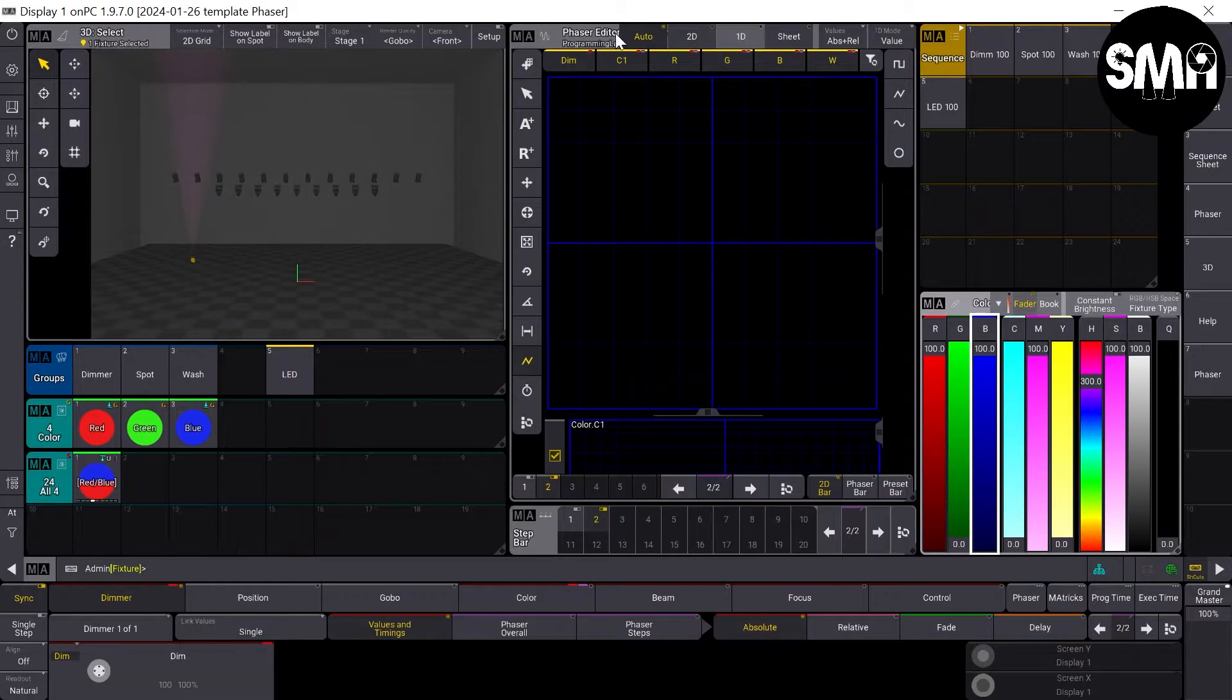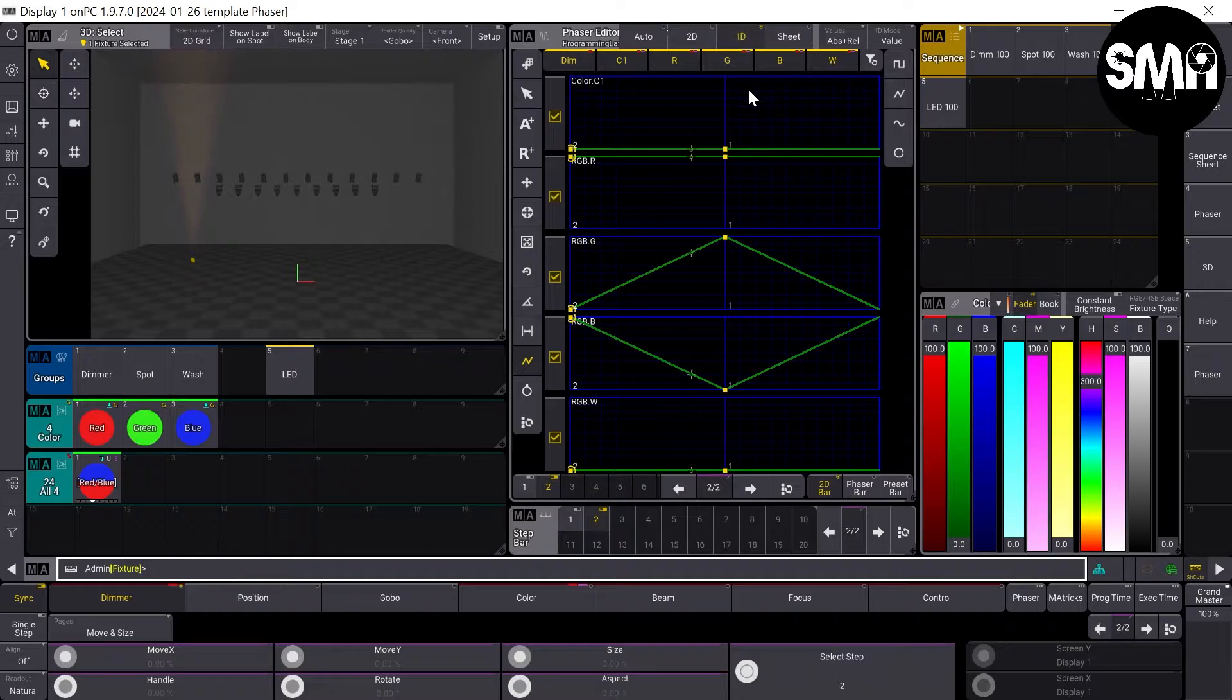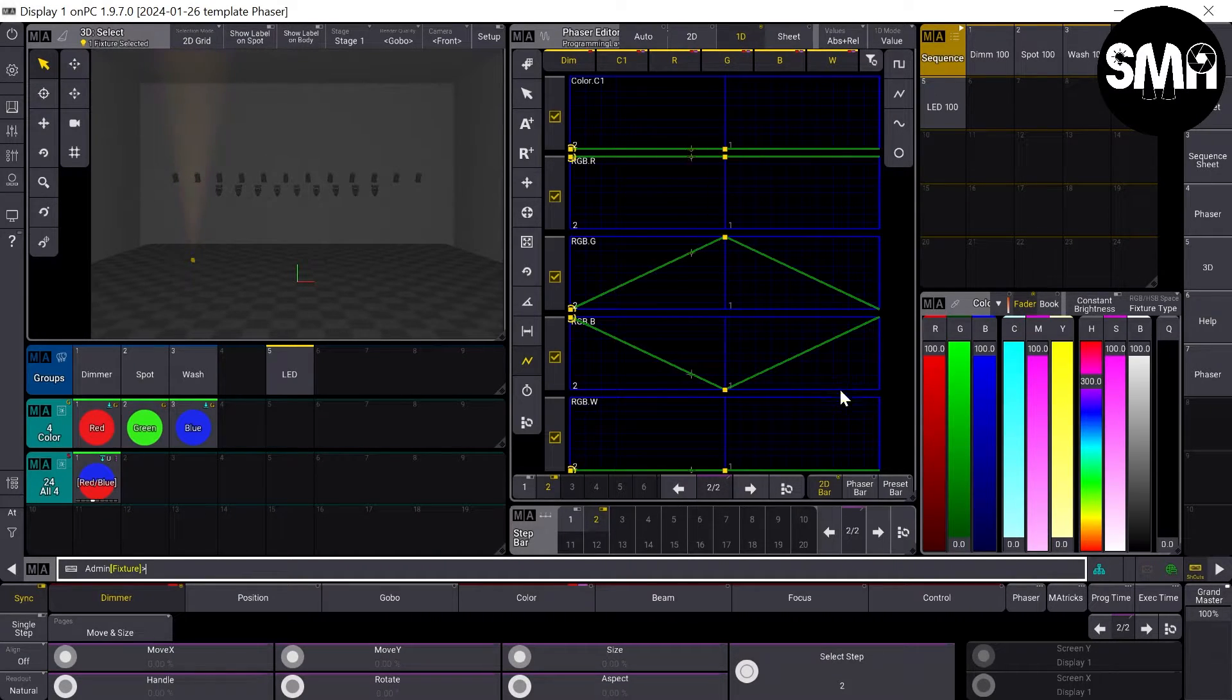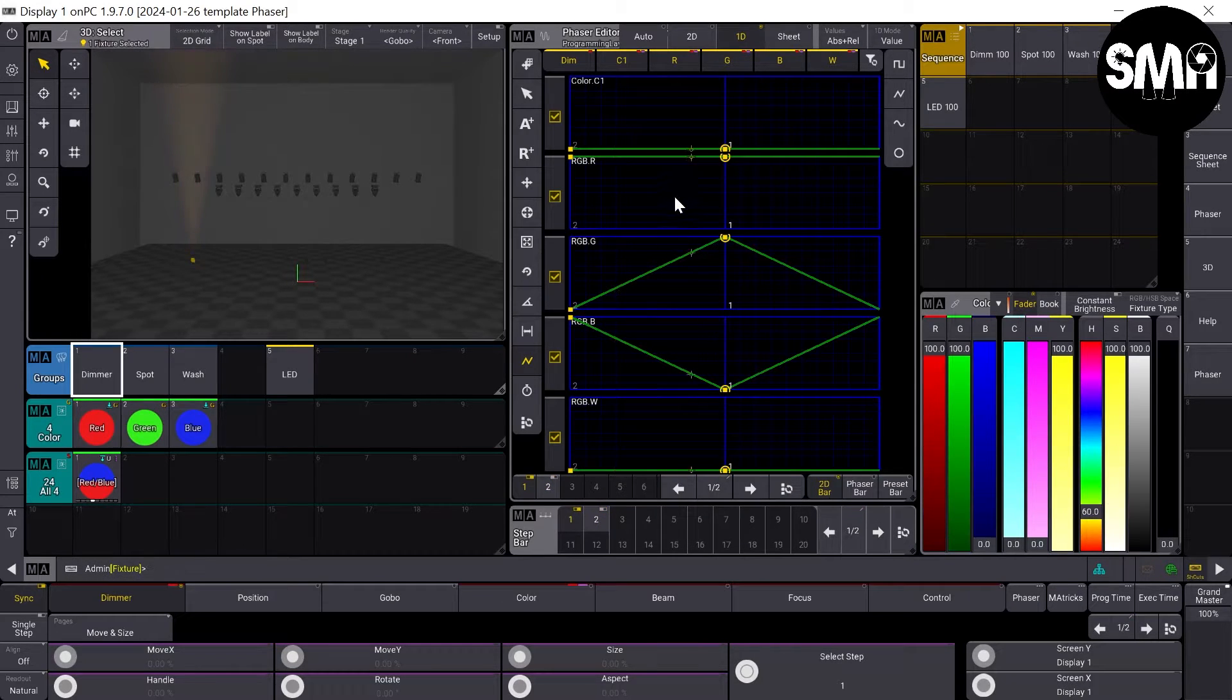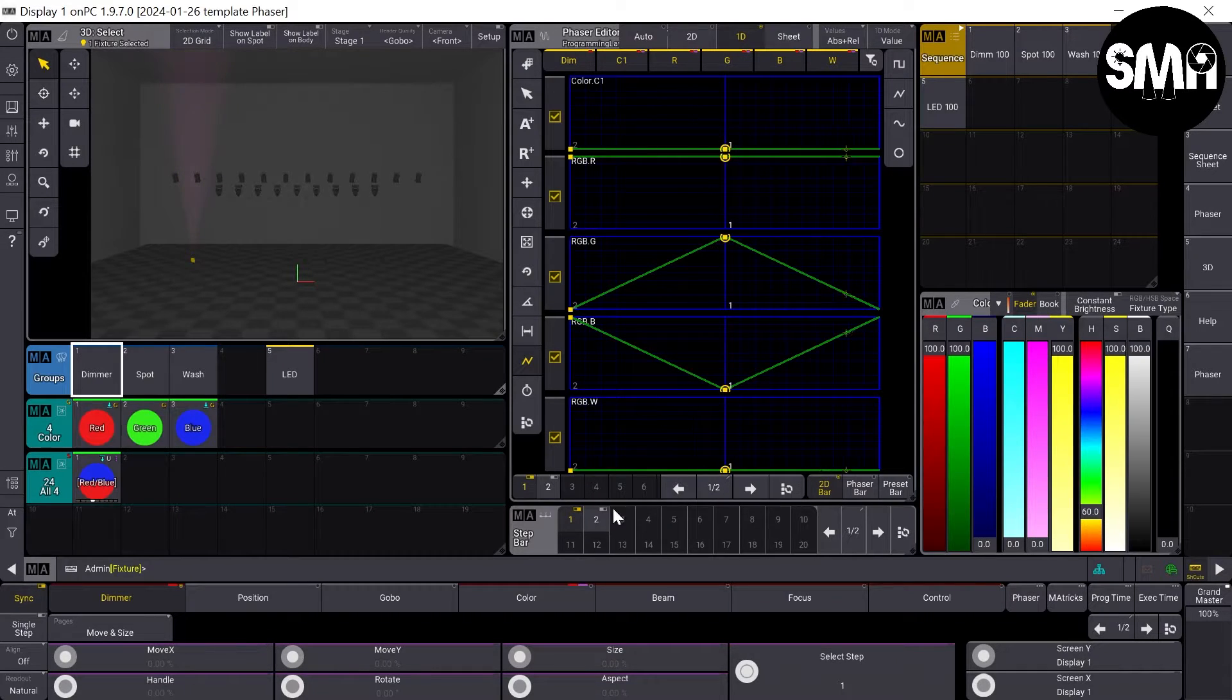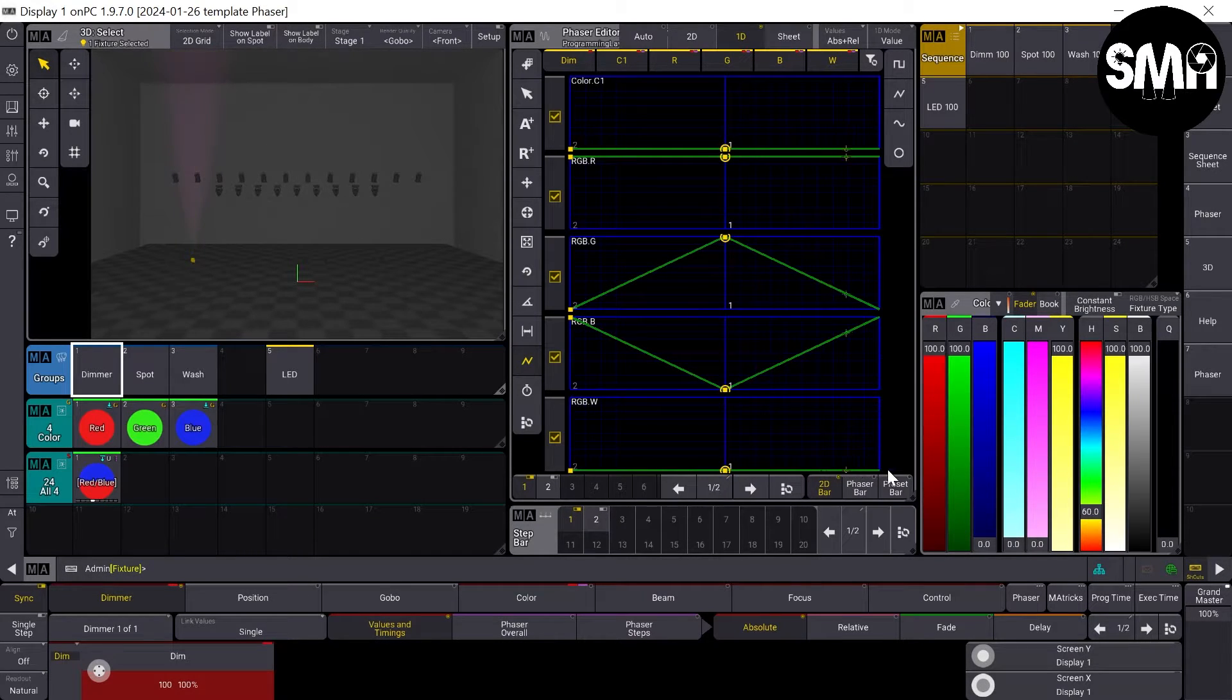Now if you would change the look of the phaser editor above here, we go to the 1D view, you could see that we have the dimmer value.